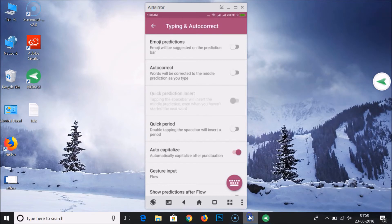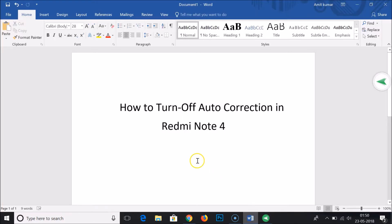So in this way we can easily turn off auto correction in Redmi Note 4. Thanks for watching, bye bye.